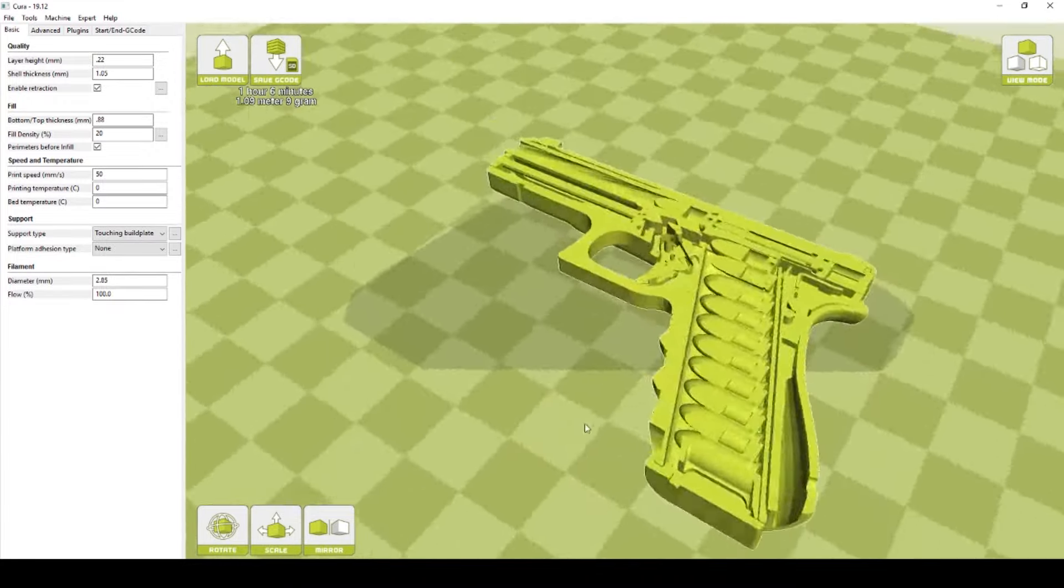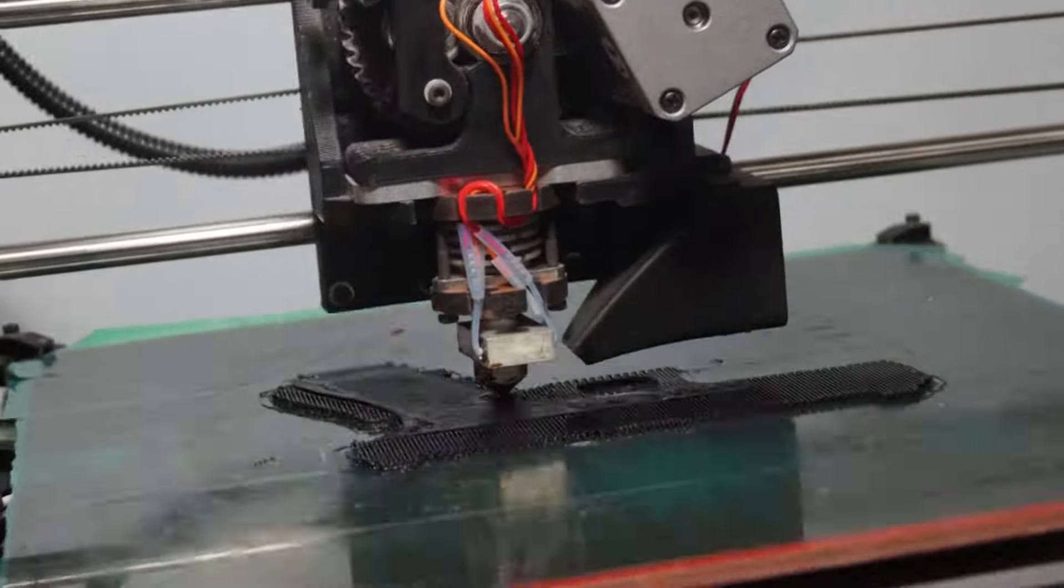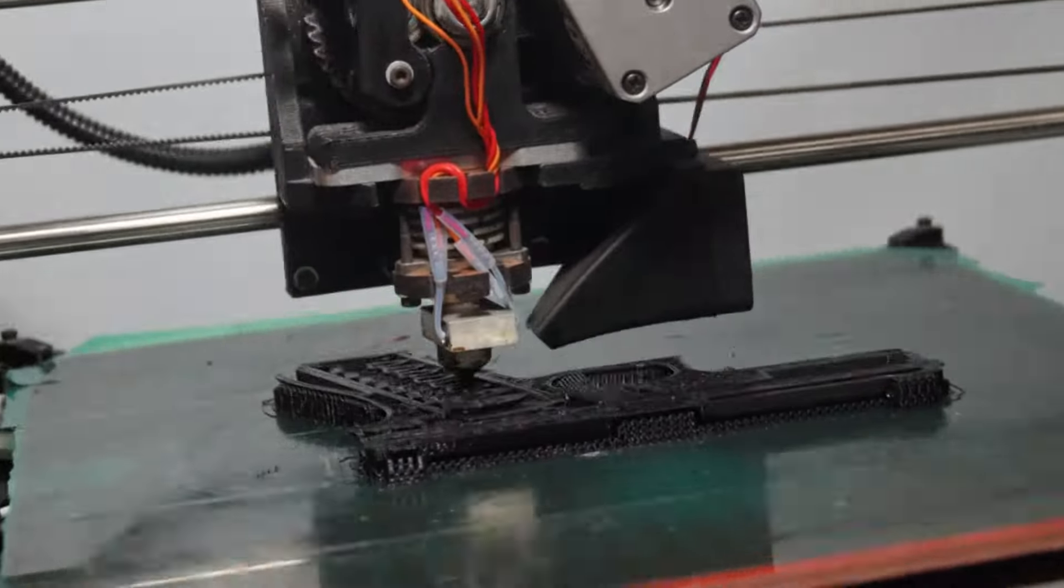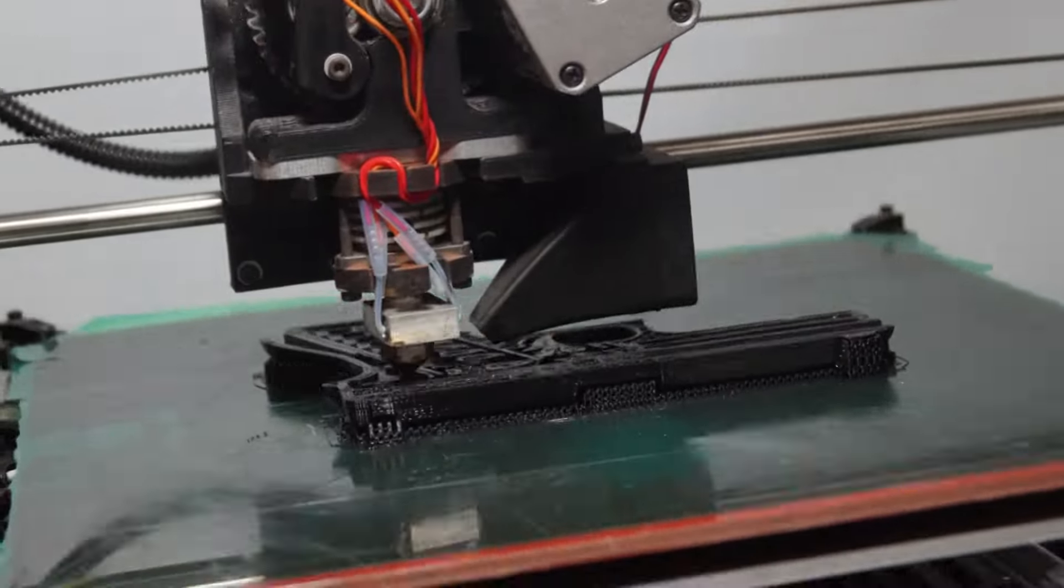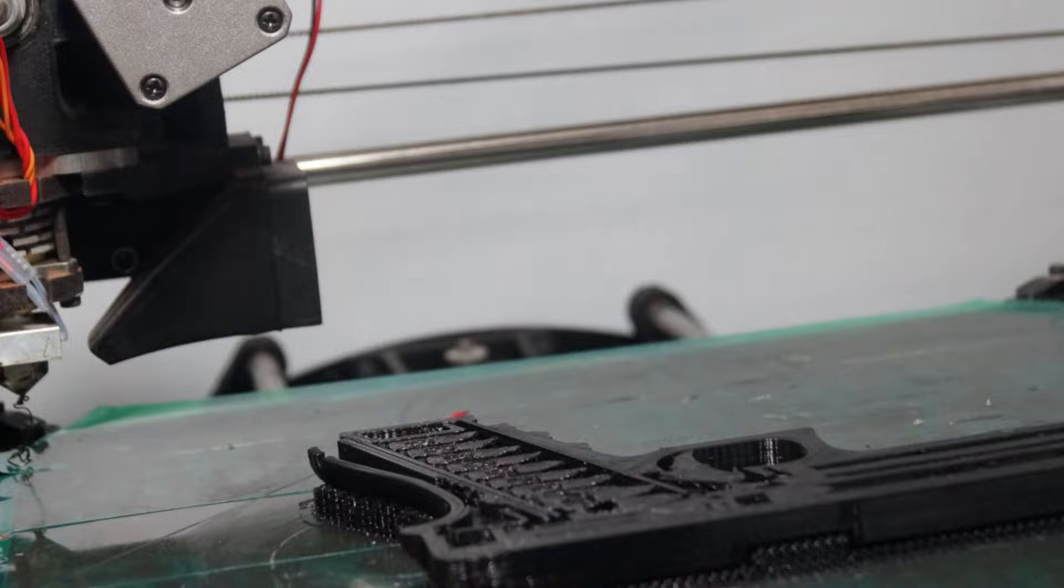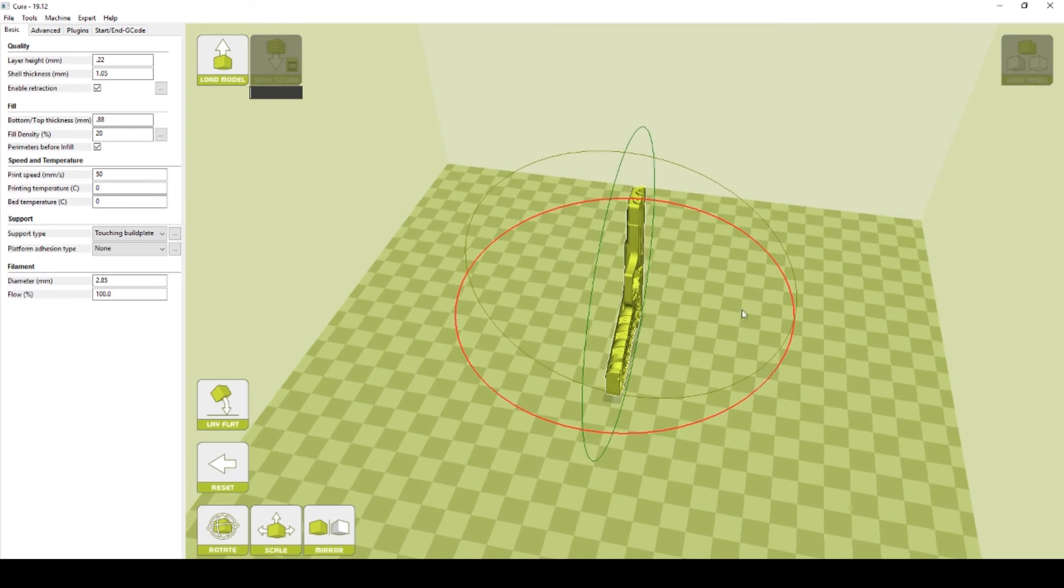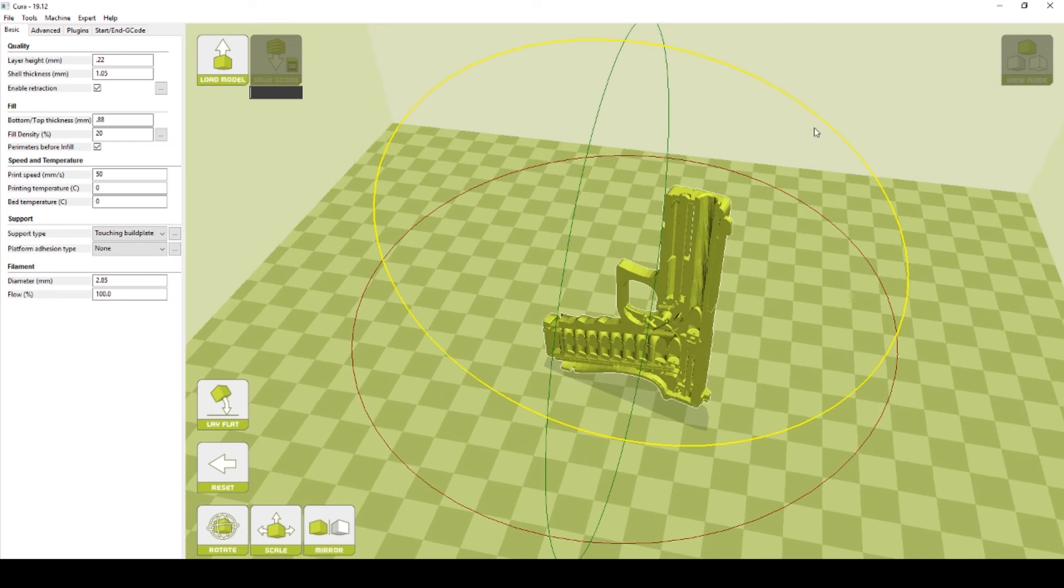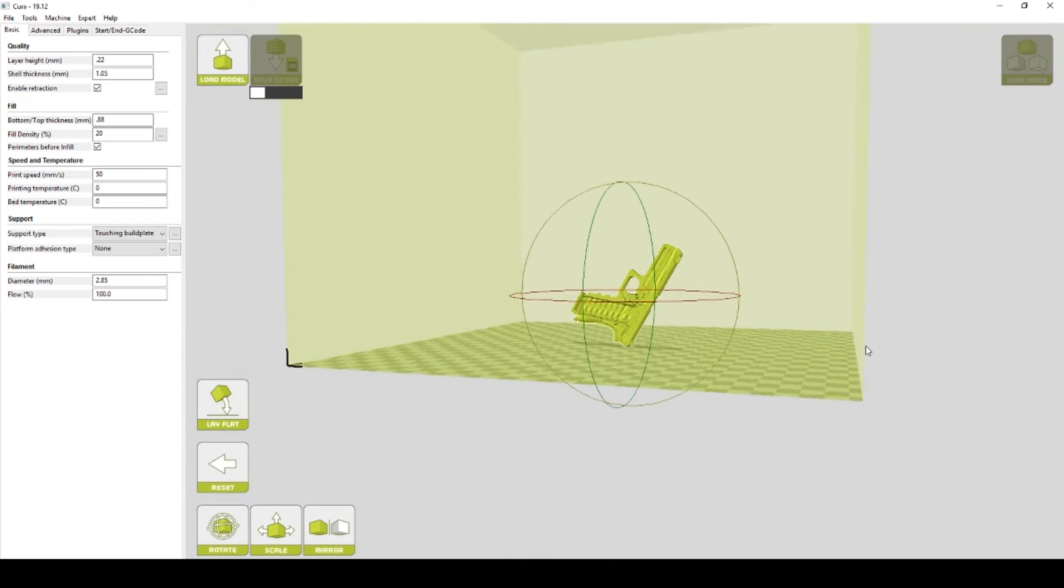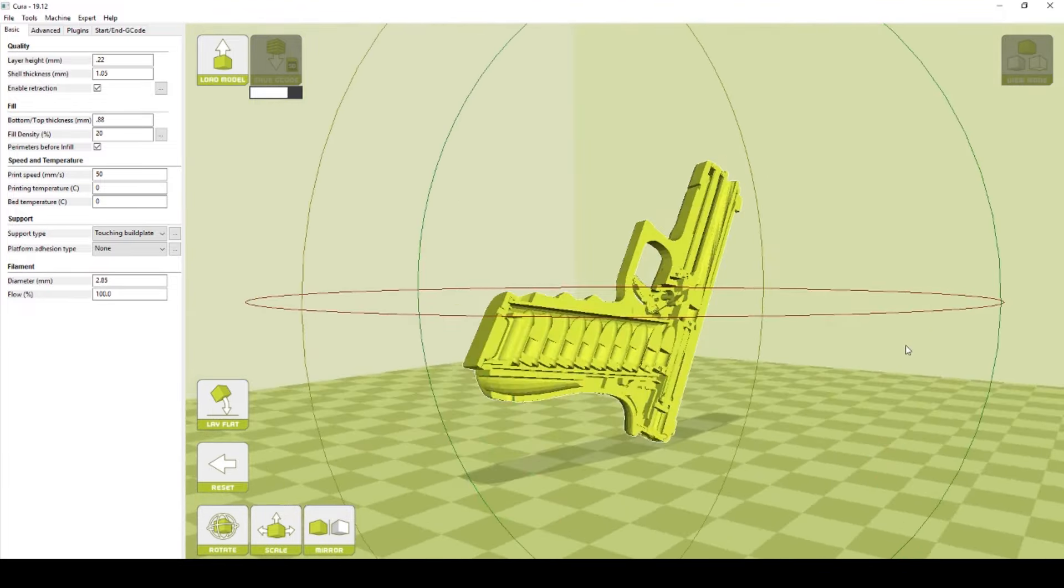But I decided to print it like this first with supports only where it touches the bed. And here we can see that coming out. And when that was done I decided to try it up on its end kind of at a 45 degree angle because I thought maybe I could get a better quality of print out of it. Especially like in the barrel and stuff so you can see the rifling.